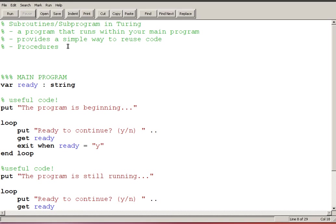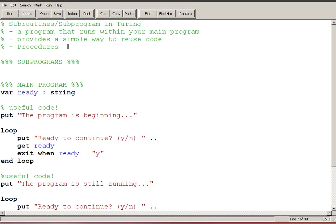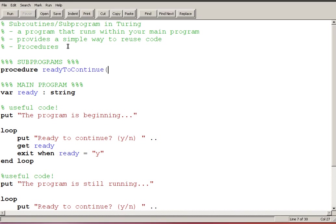So I'm actually going to break up my code and I'm going to say main program, so I'm using comments to help me break up my code, and then above my main program I'm going to put in subprograms. So I'm going to declare a procedure, that's what we're using in this case, and my procedure is going to be called ready to continue.